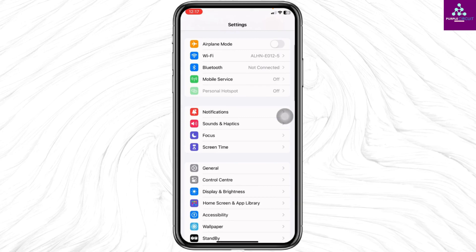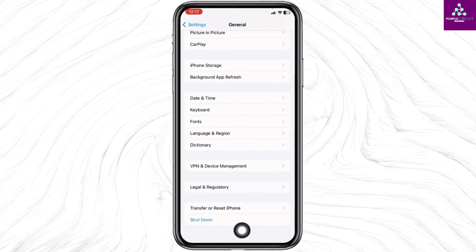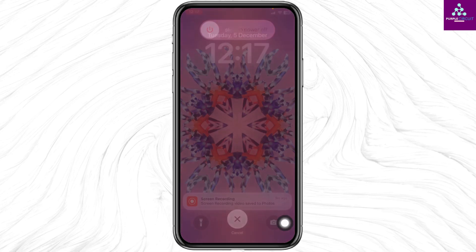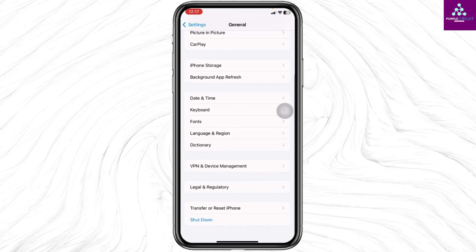Scroll down and go to the option General. Scroll all the way down — at the very bottom you'll find the option Shut Down. Click on it. Now slide the icon to the right to power off your phone. After you turn off your phone, turn it on again.